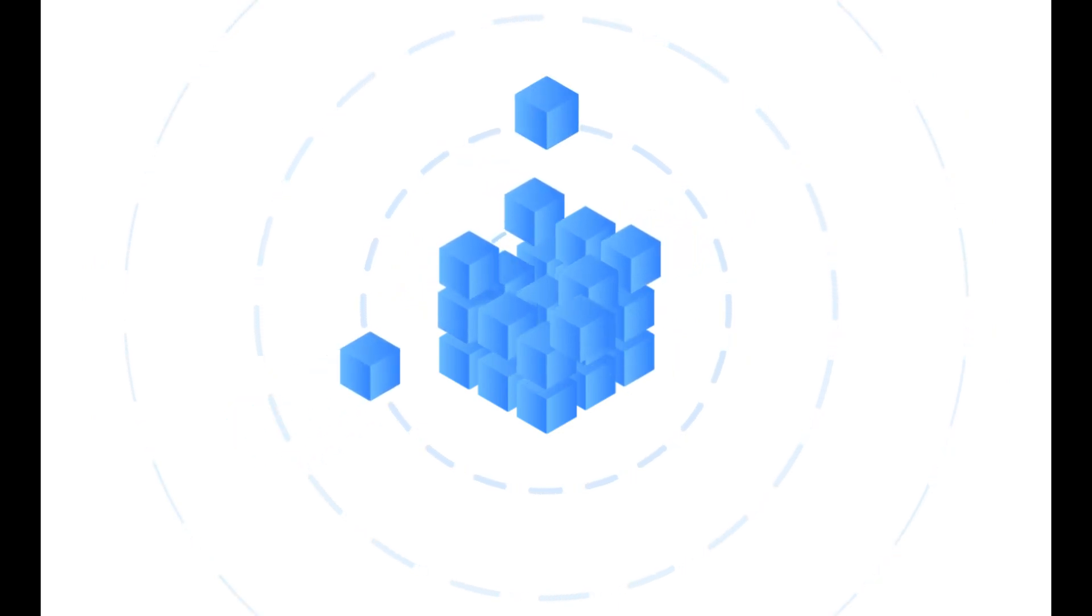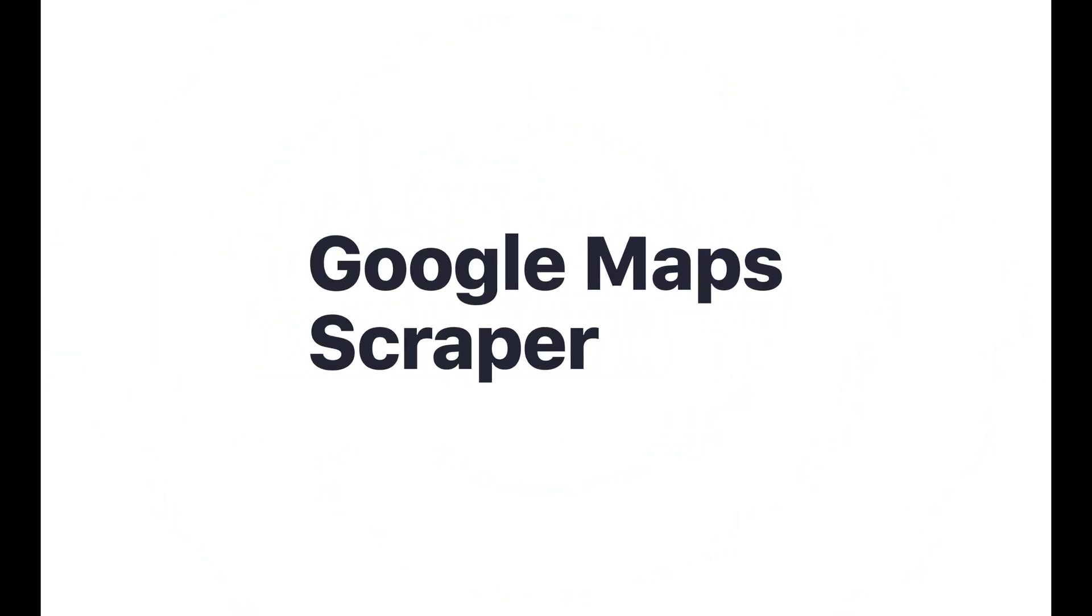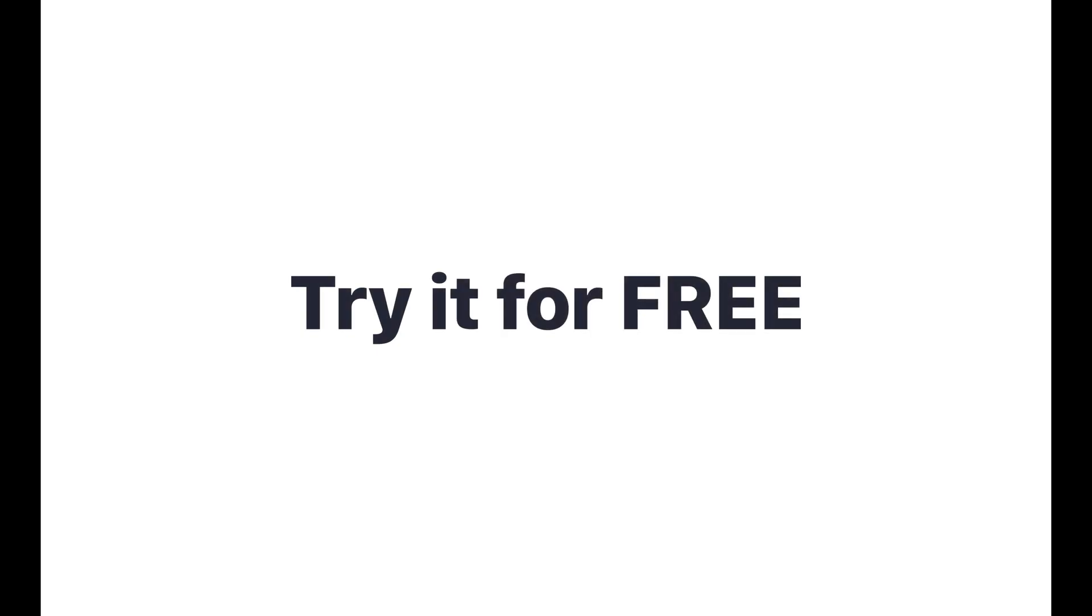Let's take a look at how you can benefit from the vast amount of information in Google Maps using one of our ready-made tools, Google Maps Scraper. You can try all this for free, so there's nothing to worry about.